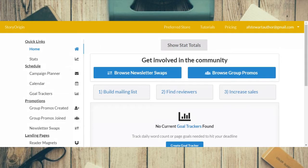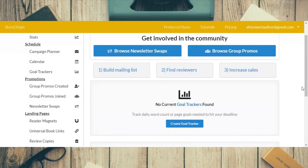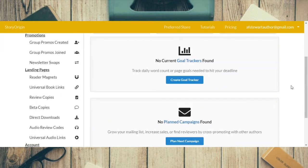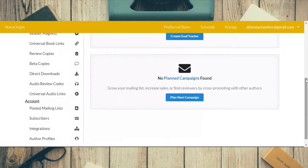So this is the home page and as you can see I have no current goal trackers because I don't track my goals, and no planned campaigns yet. We may actually go in and plan out next month's campaigns — I'll show you that too.